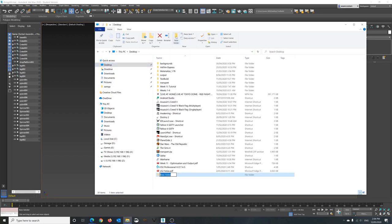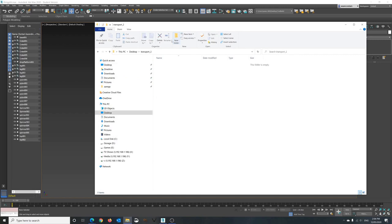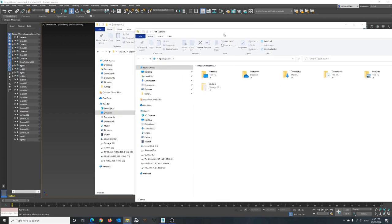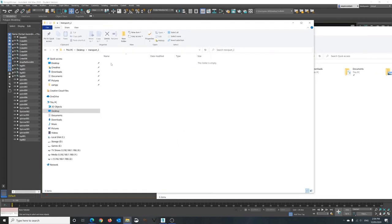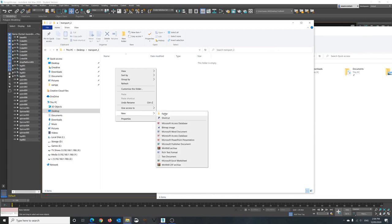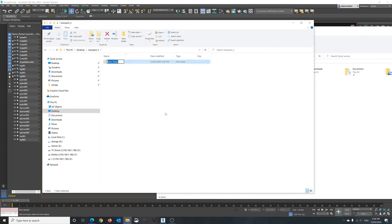Create a brand new folder so in this case we'll call it transport2. And inside transport2 what we're going to do is put in the obj and the mtl and the texture folder textures that we use. So we can start off by creating a folder called textures.